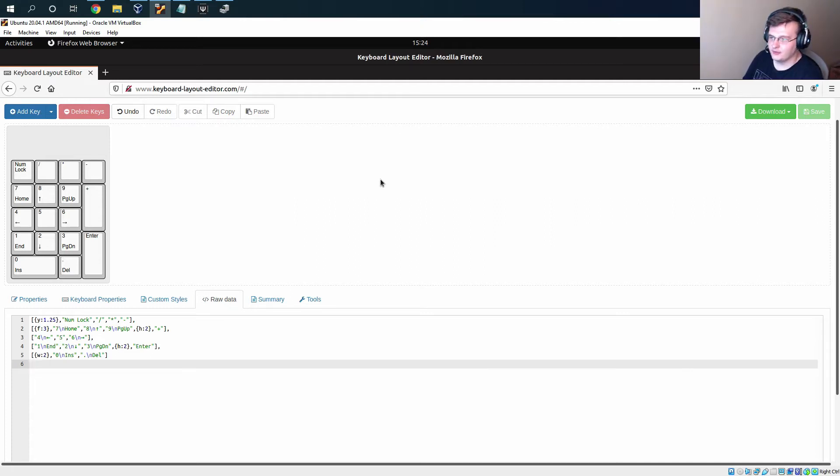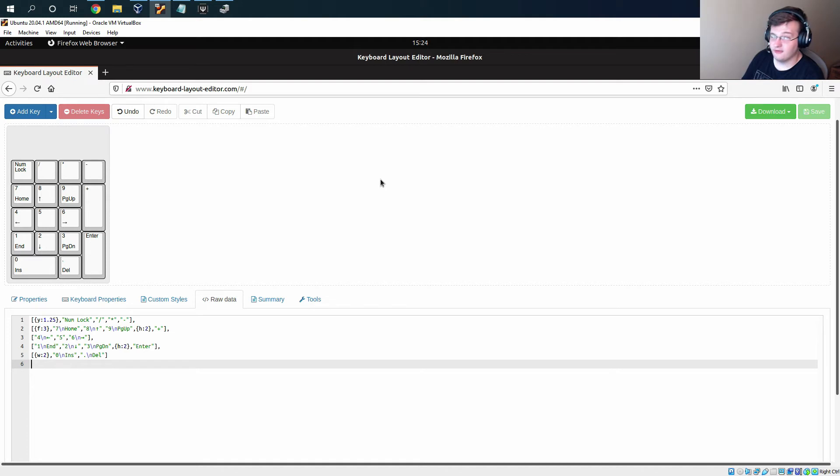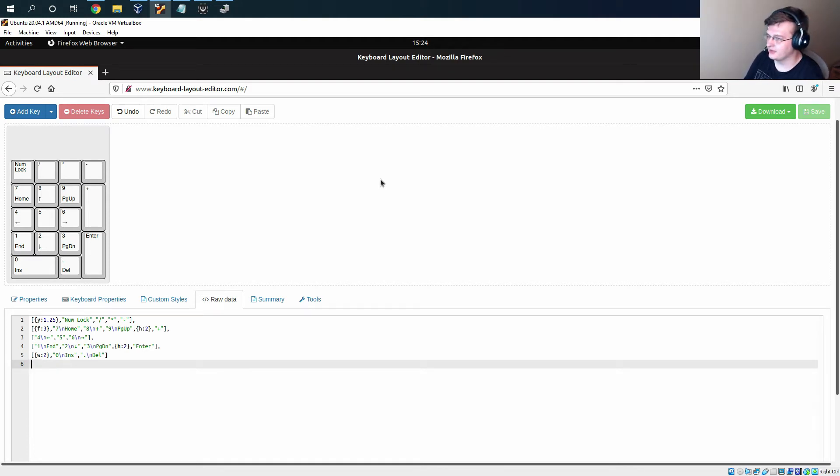All right, finally moving on to part three here, the final part which is just making the firmware and getting it loaded onto our microcontroller.